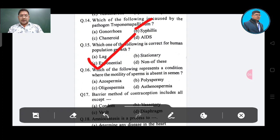Question number 16: Which of the following represents a condition where the motility of sperm is absent in semen? Option A: azospermia, Option B: falispermia, Option C: oligospermia, Option D: asthenospermia.